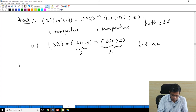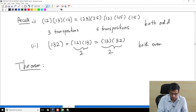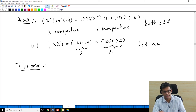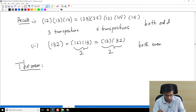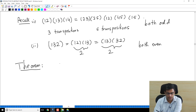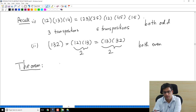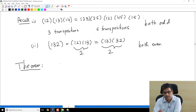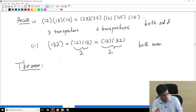The theorem I want to prove in this video — and it will take some time — is that if a permutation is written as a product of transpositions in two different ways, the number of transpositions required in both descriptions have the same parity: they are both even or both odd.